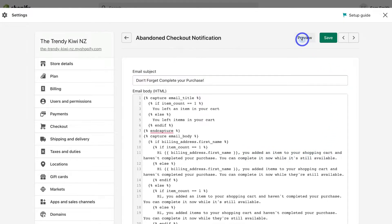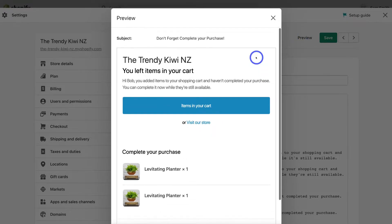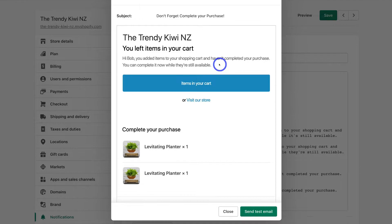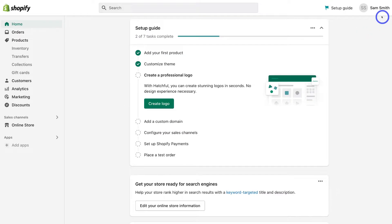Navigate up to Preview to see what the email looks like for potential customers who abandoned their cart. You can make slight changes to the text, and you can also click 'Send test email' to preview what the email will look like in your inbox. Then click Close, navigate up to Save, and exit. By enabling this abandoned cart email within Shopify, you're going to ultimately enhance your conversions.